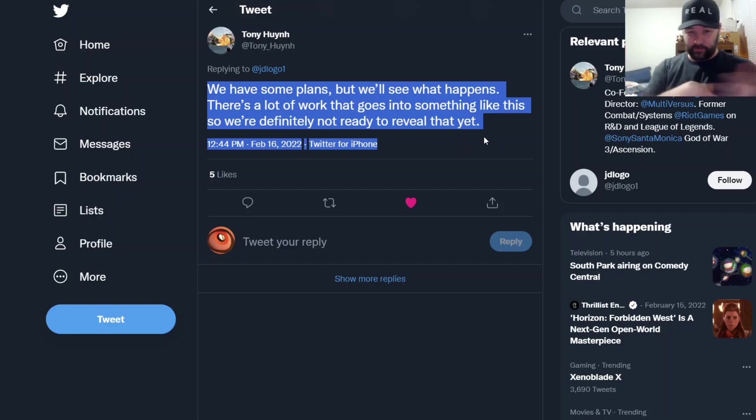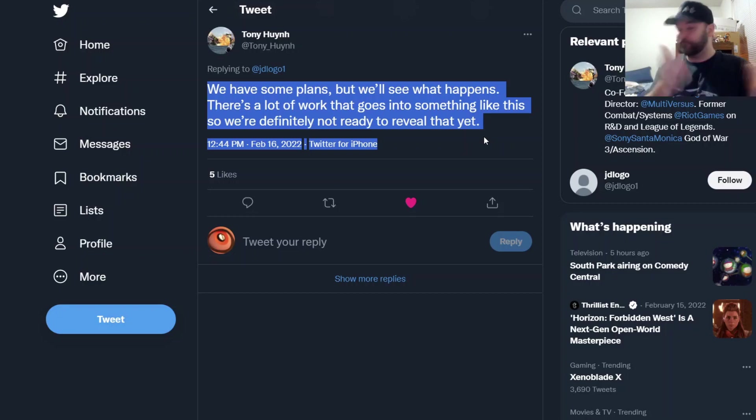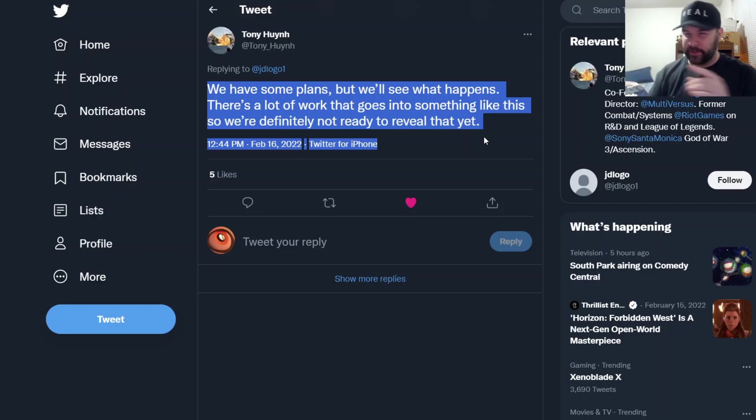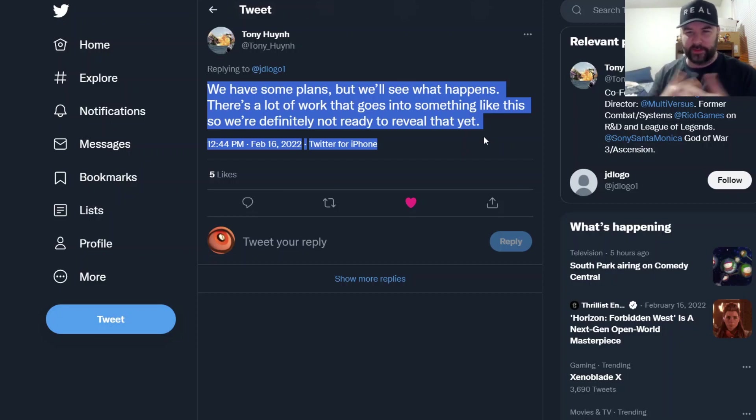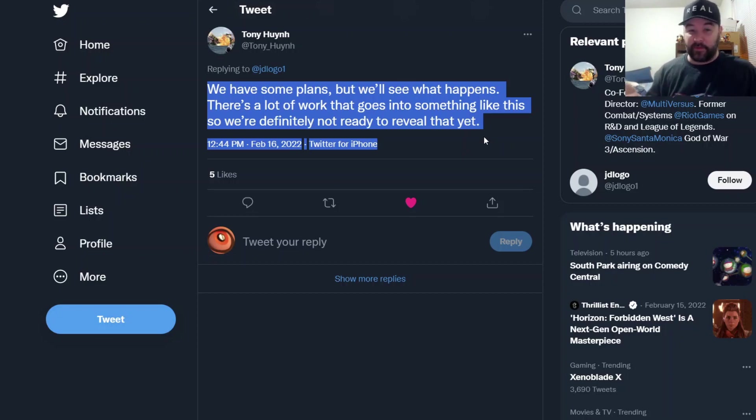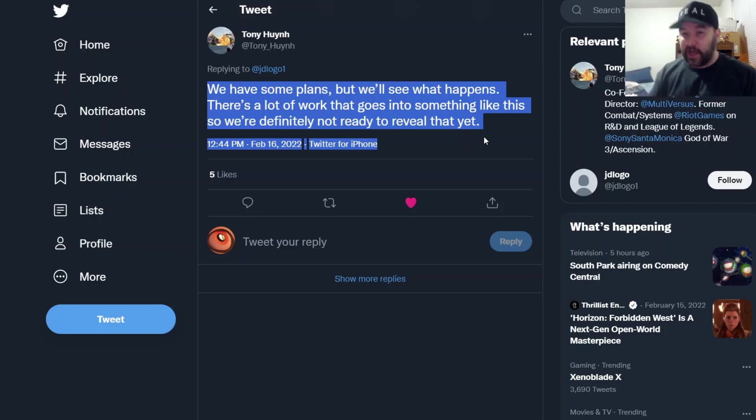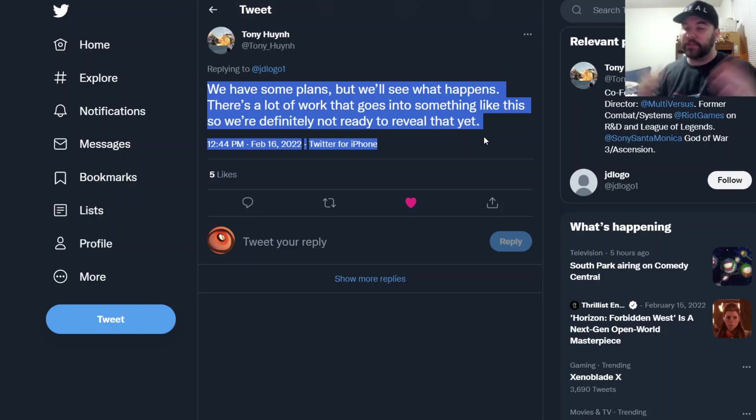If my memory serves correctly, this is kind of the first time that he's really, or anybody from Player First Games has kind of addressed third parties. He says they have a plan, which is good, but not a confirmation. But plan is in place, that's good nonetheless.